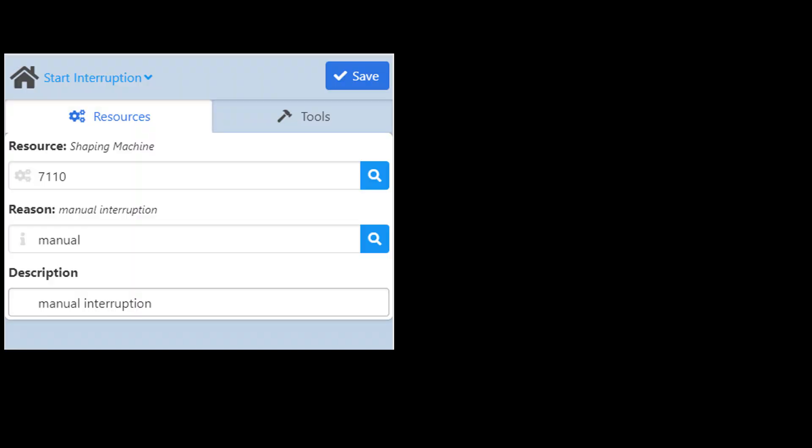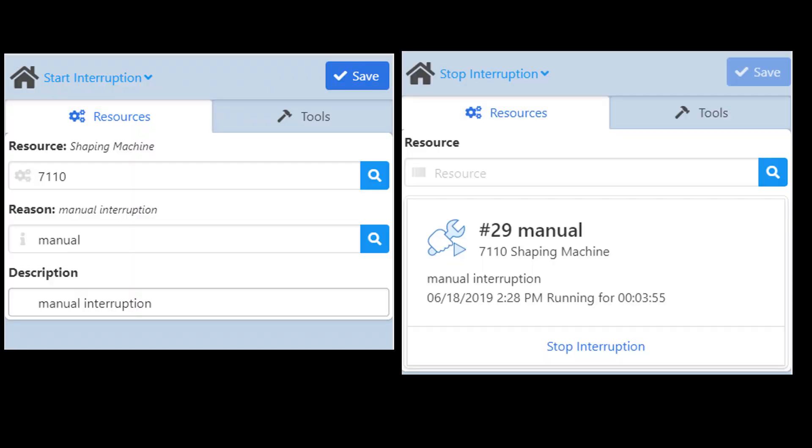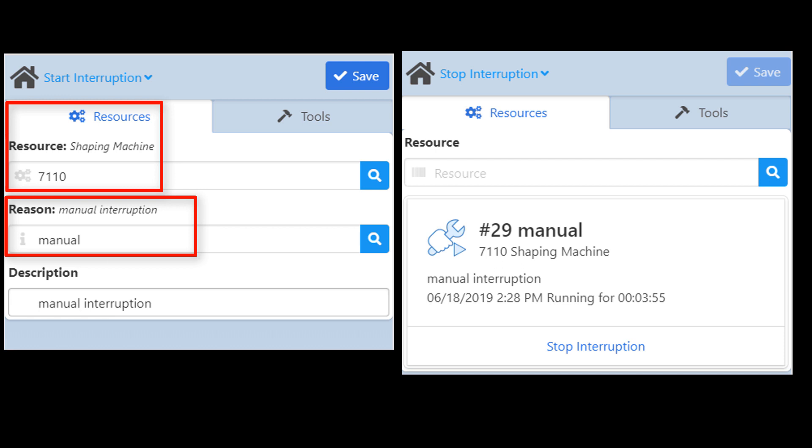Last but not least, our Interruption apps, Start and Stop Interruption are meant to log the beginning and the end of an interruption for a resource in the system, with interruption reasons.